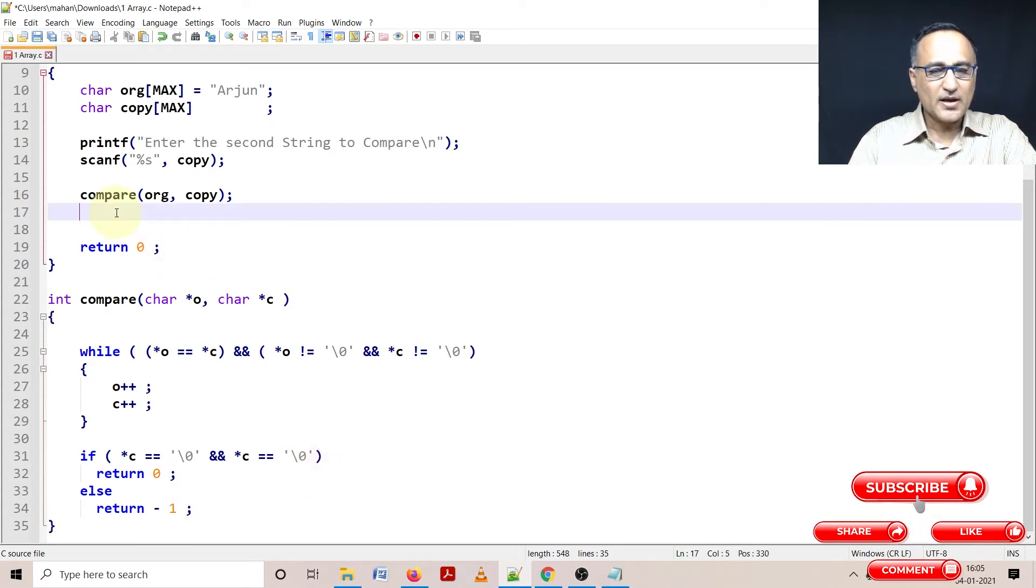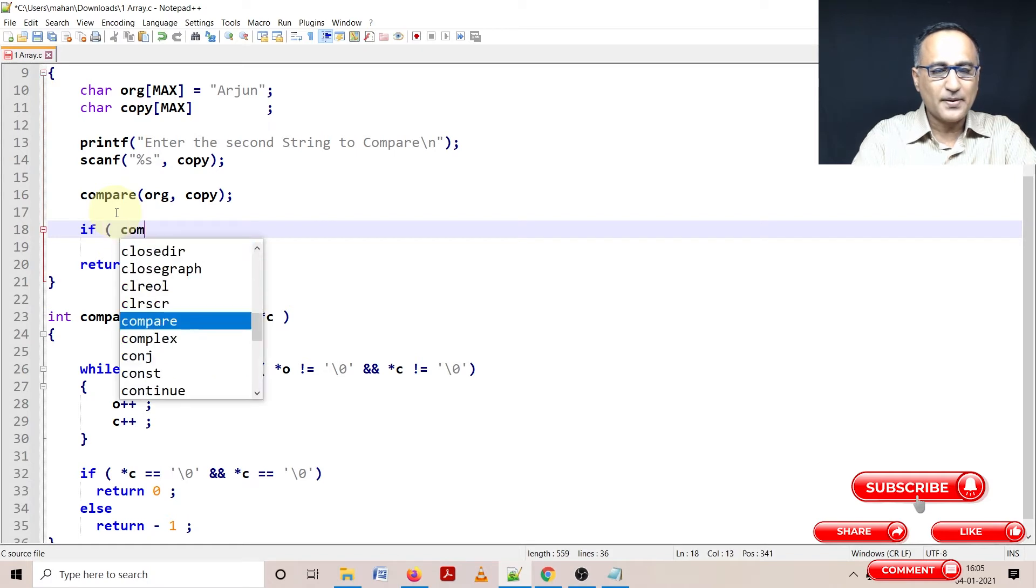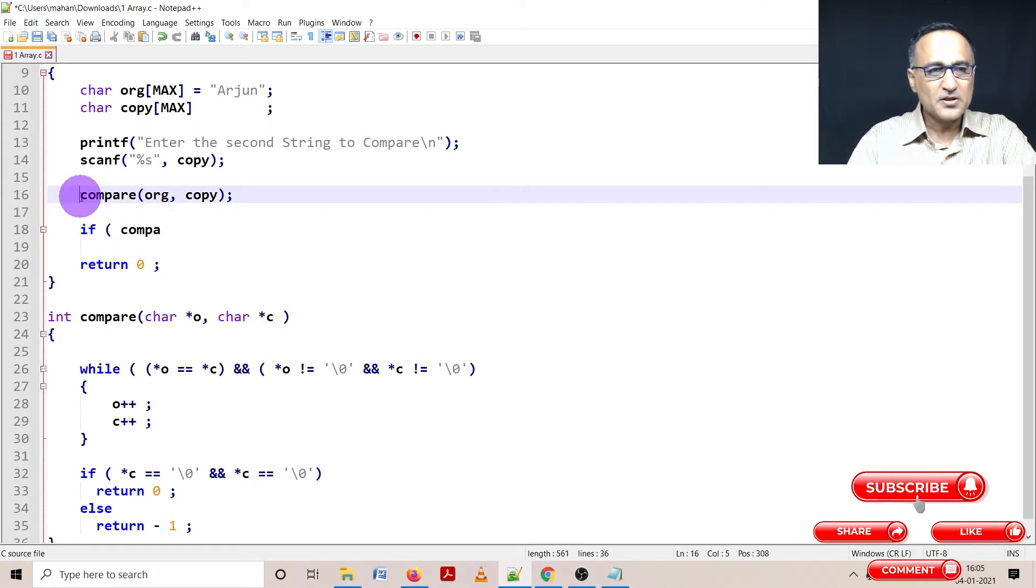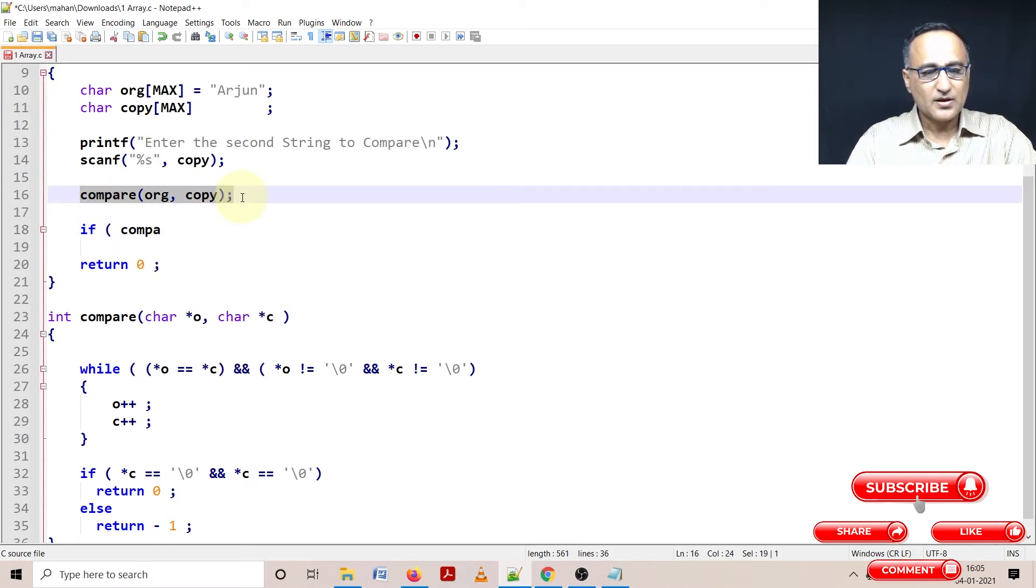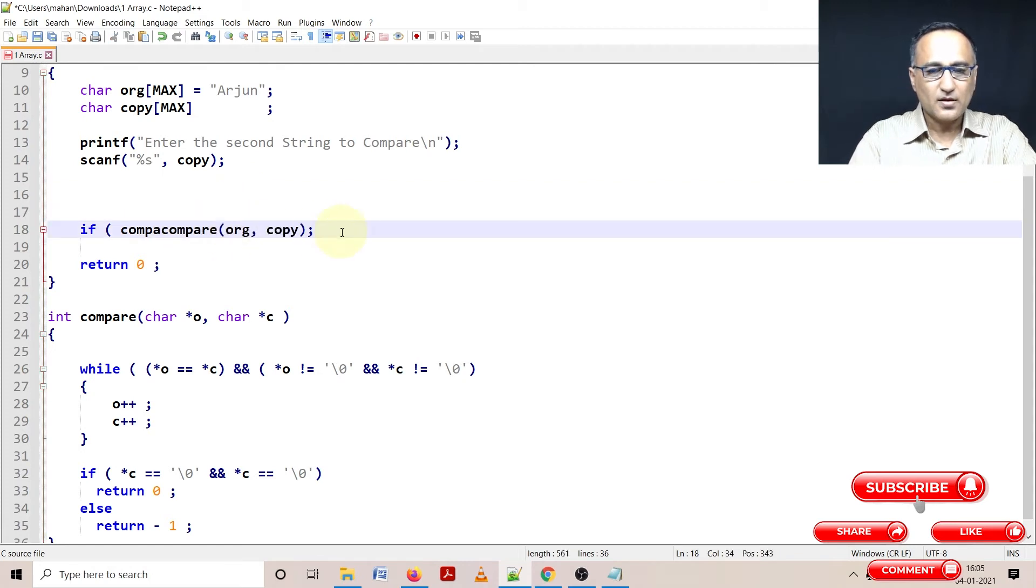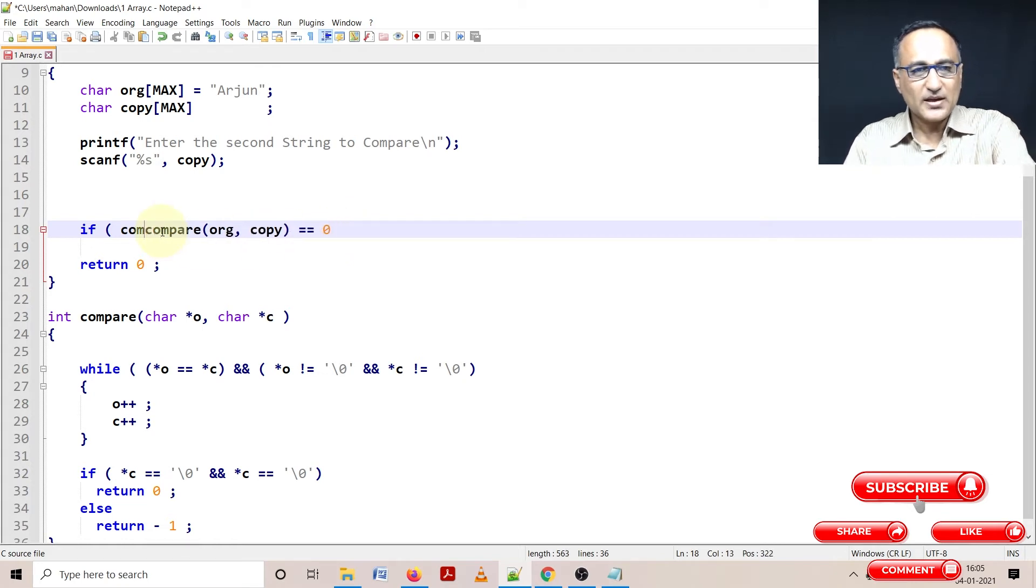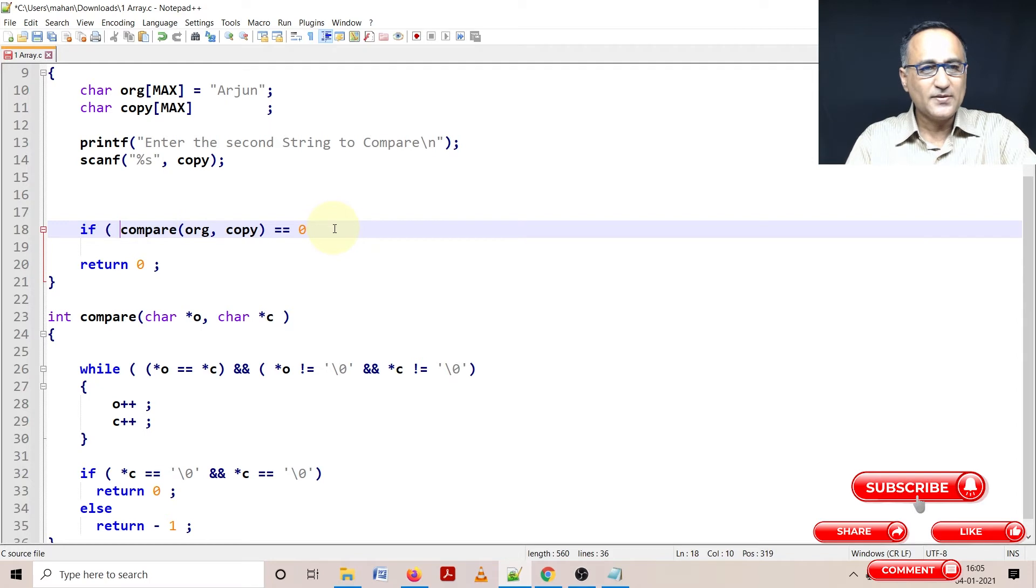So here what I'm going to do is if I'm going to do compare, if compare returns a value zero, that means both the strings are equal.